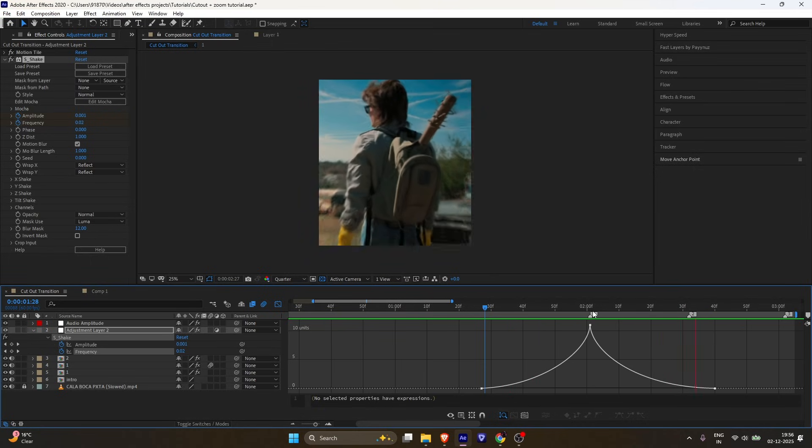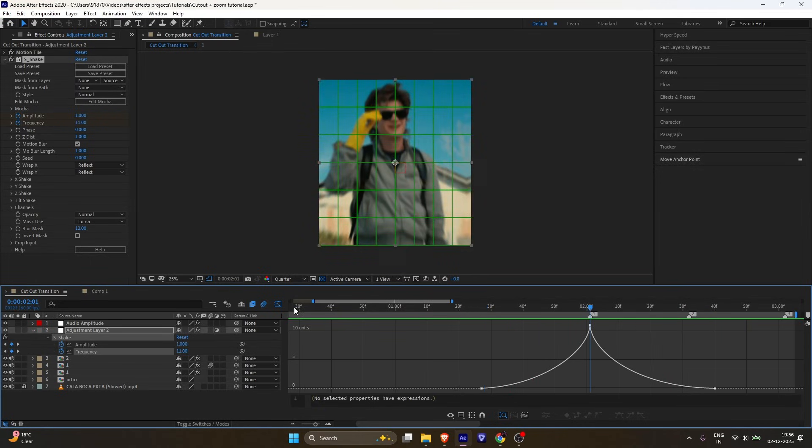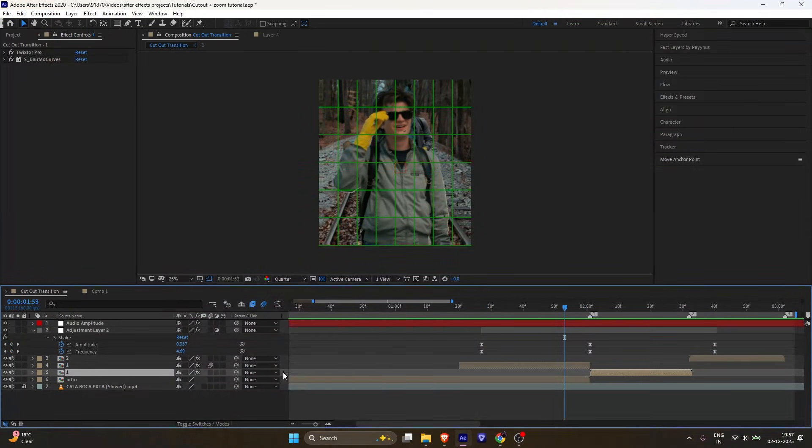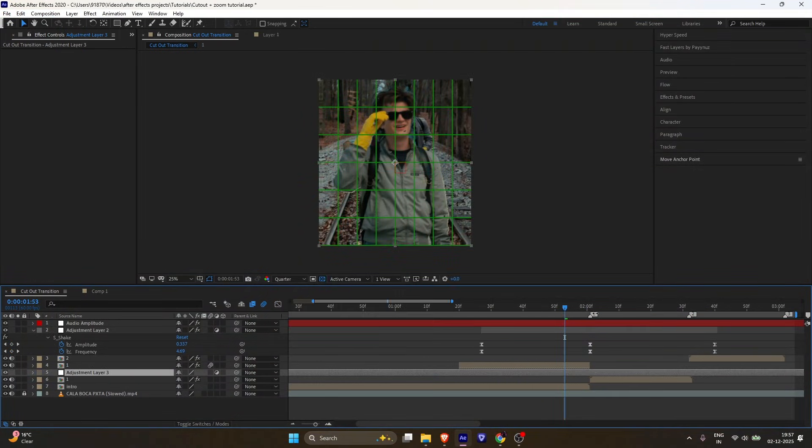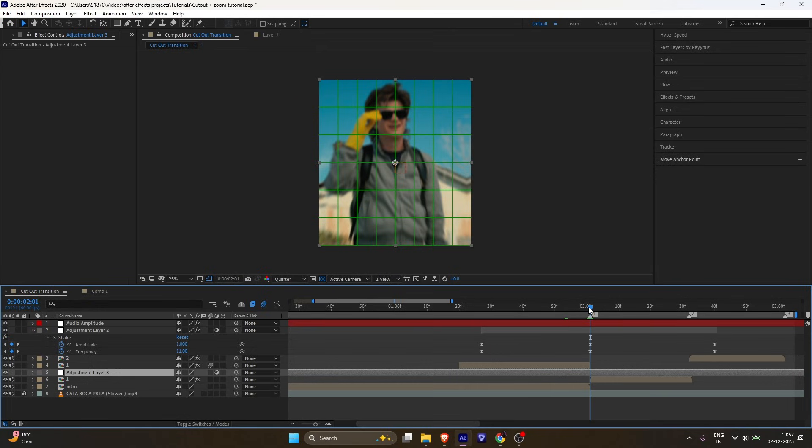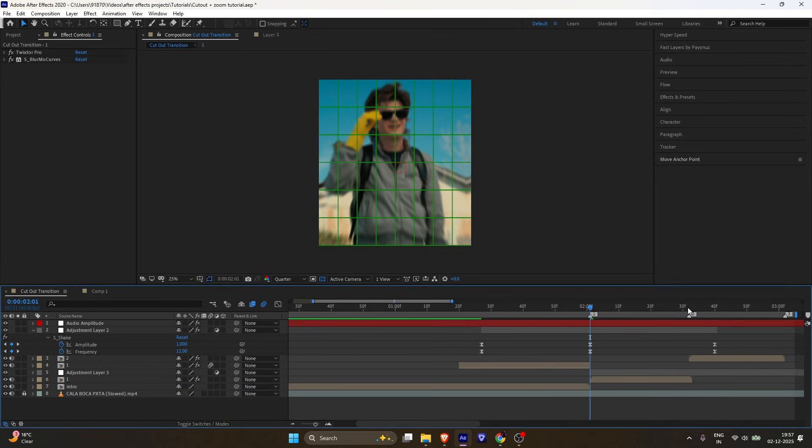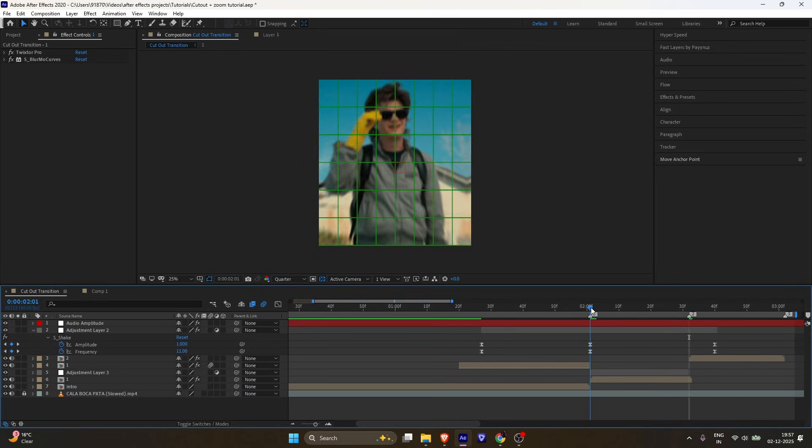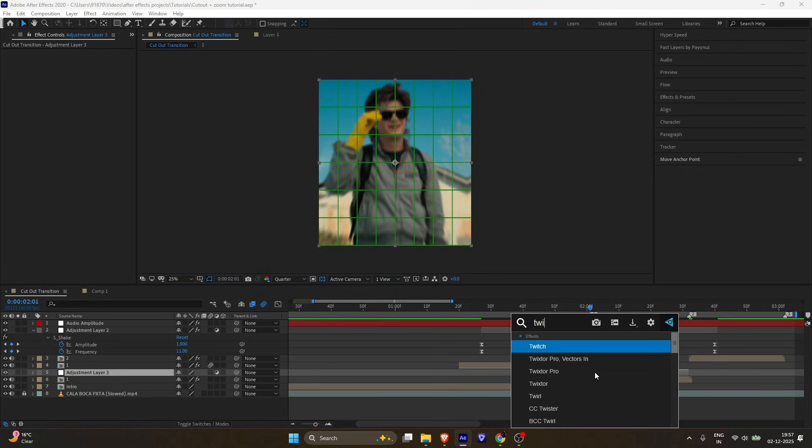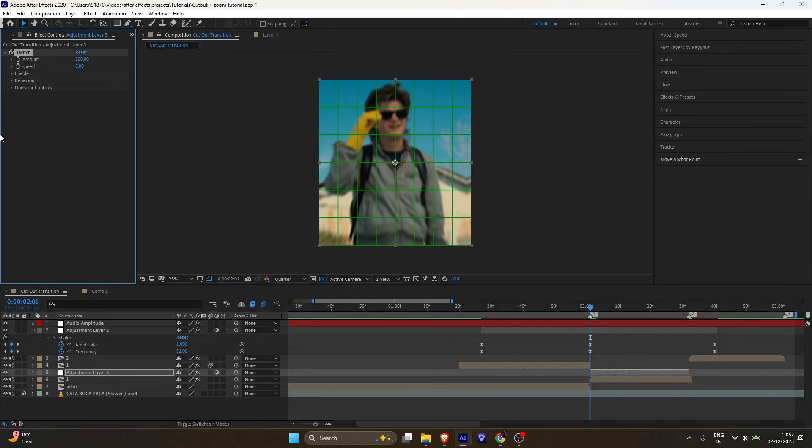Now for more impact, we'll add Twitch. Make a new adjustment layer on the clip. Trim it according to your clip. Add Twitch on the adjustment layer and follow my values.